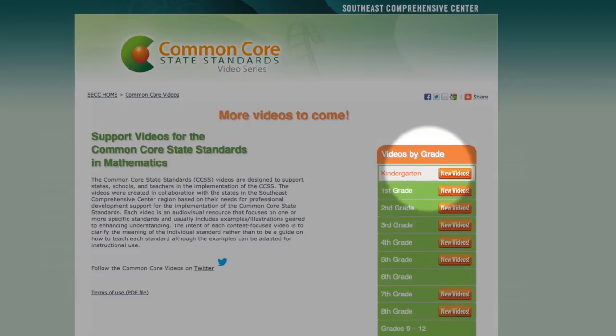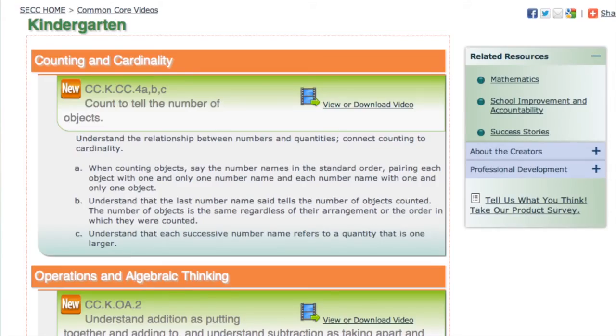Note that the videos are organized by grade level on the right side of the main page. When you select the grade level, a new page containing a list of standards with available videos for that grade level opens. On the right side of the page, you will find links to related resources, including a link to a product survey where you can comment about the utility of the videos and submit suggestions for making this a better and more effective resource.